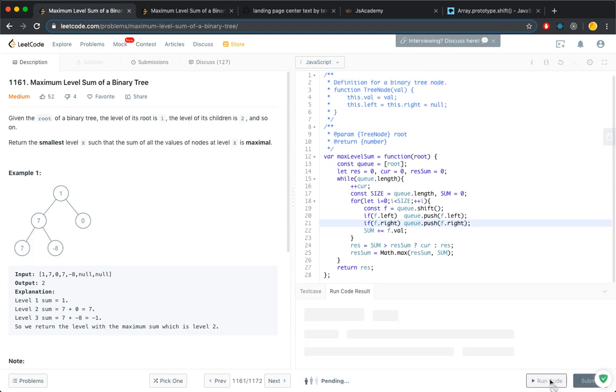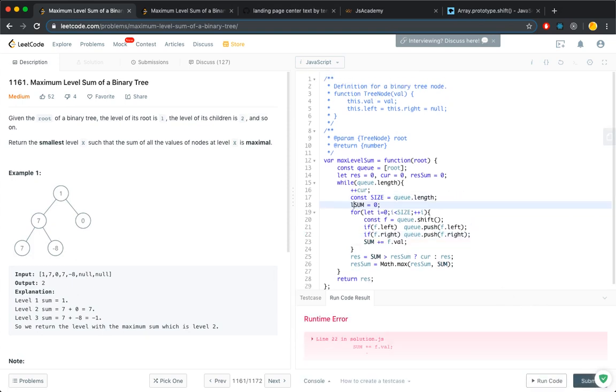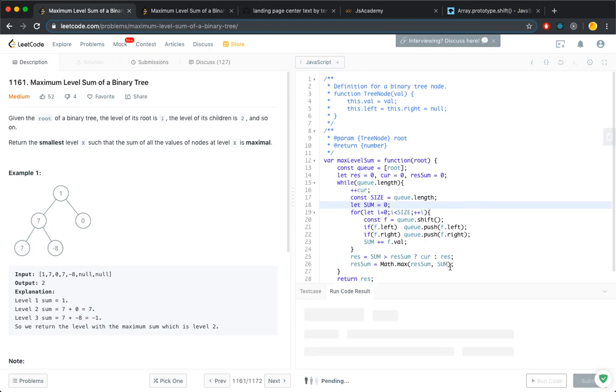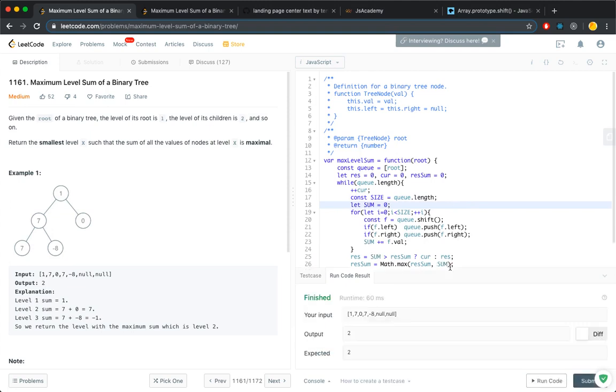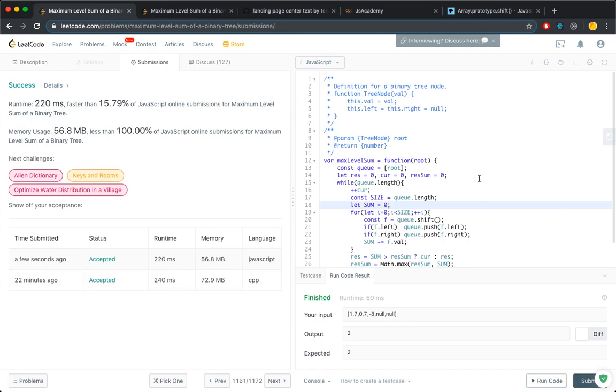Let's see what we got. Oh, my sum should not be a const. Okay. And submit. It's taking a long time. Okay, so there you go.